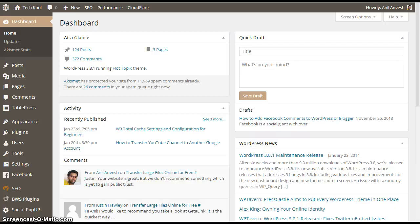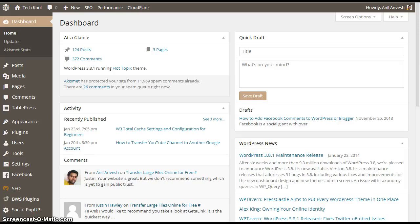Hello and welcome to Technol. In this video I am going to show you how to configure W3 Total Cache plugin, which is the best caching plugin available for WordPress users.